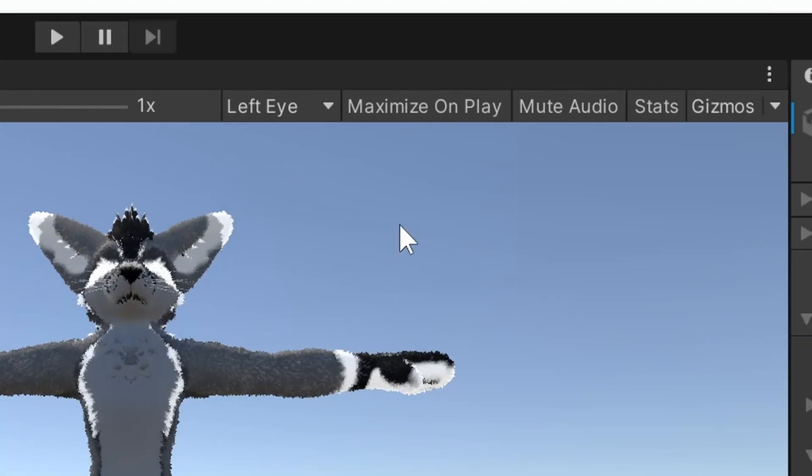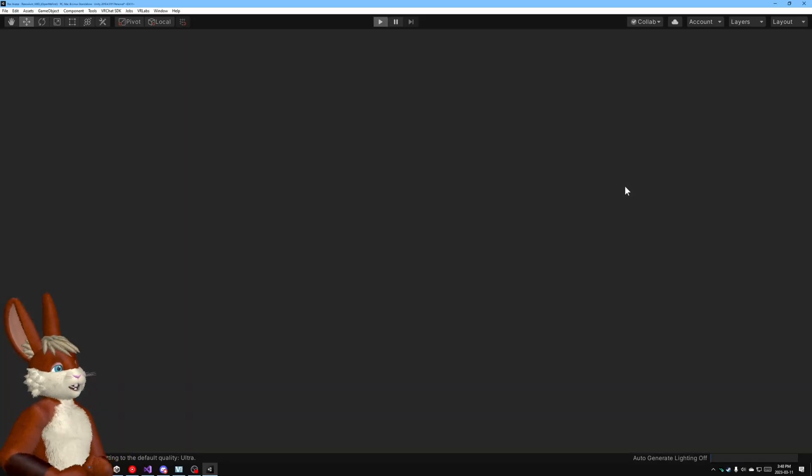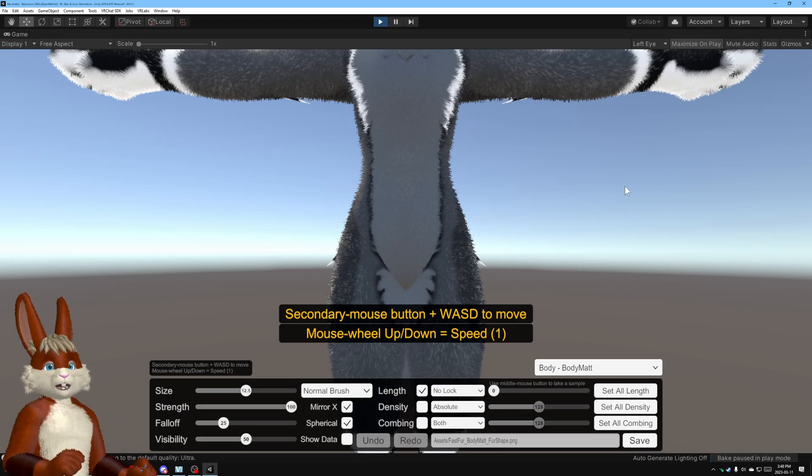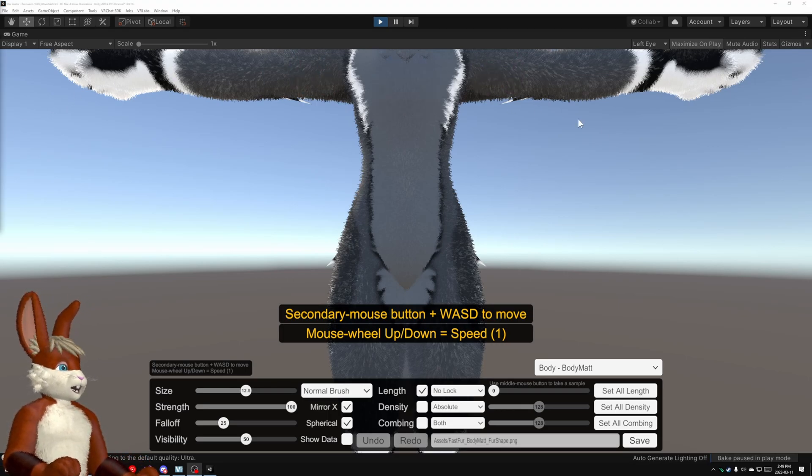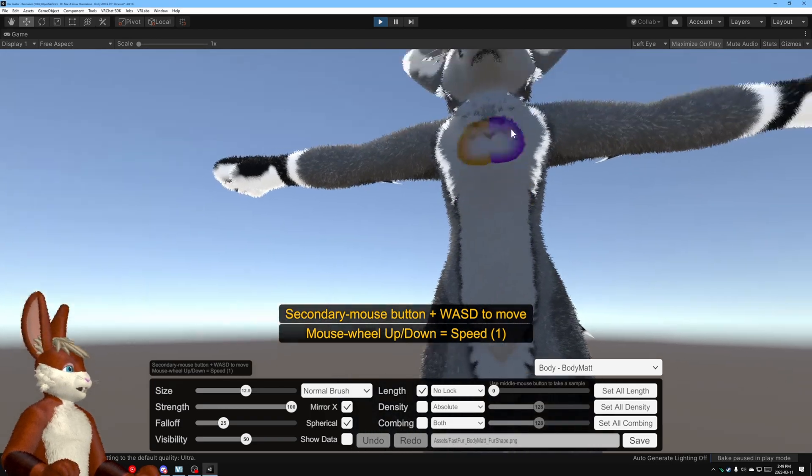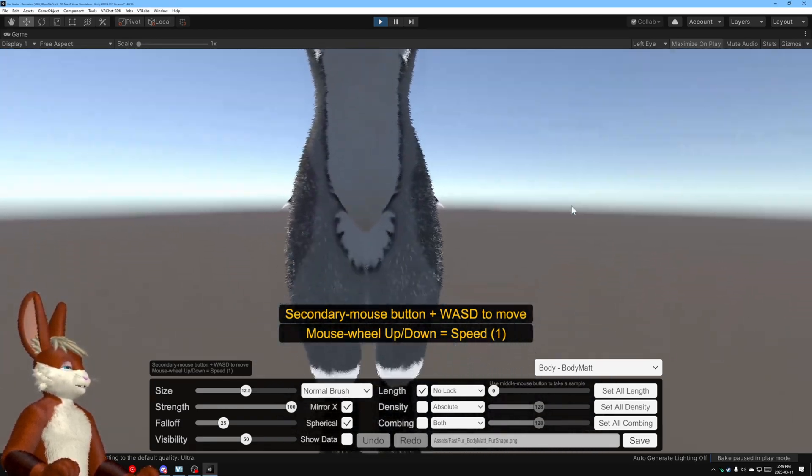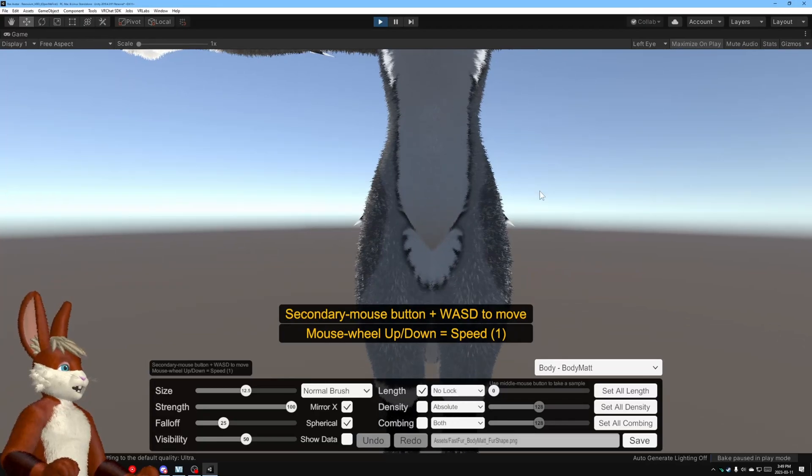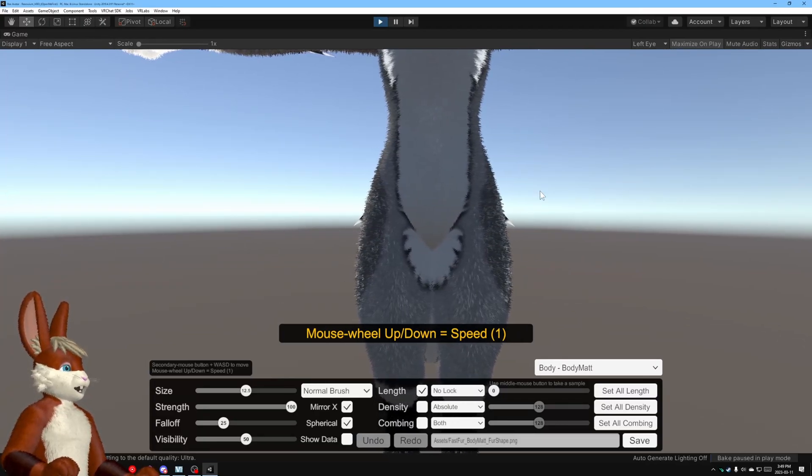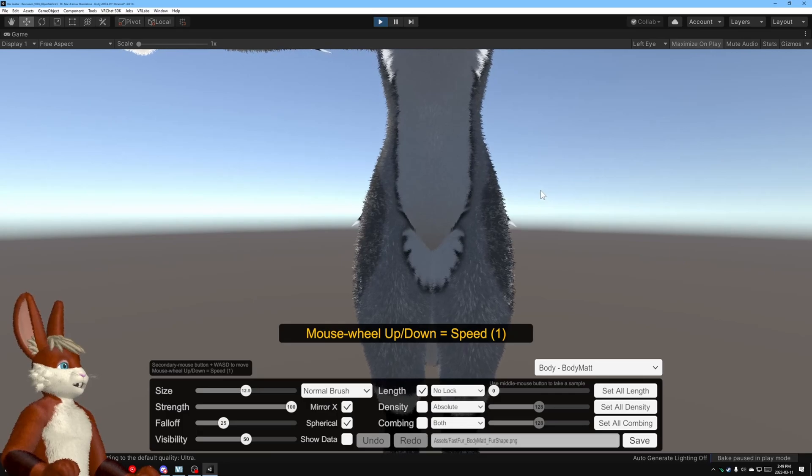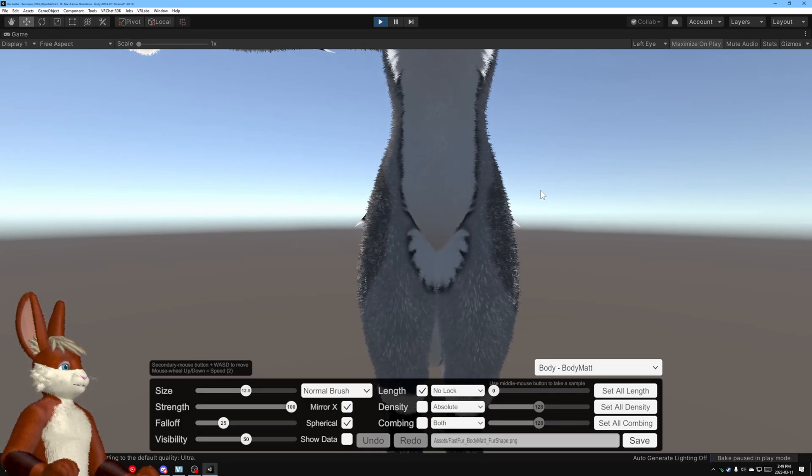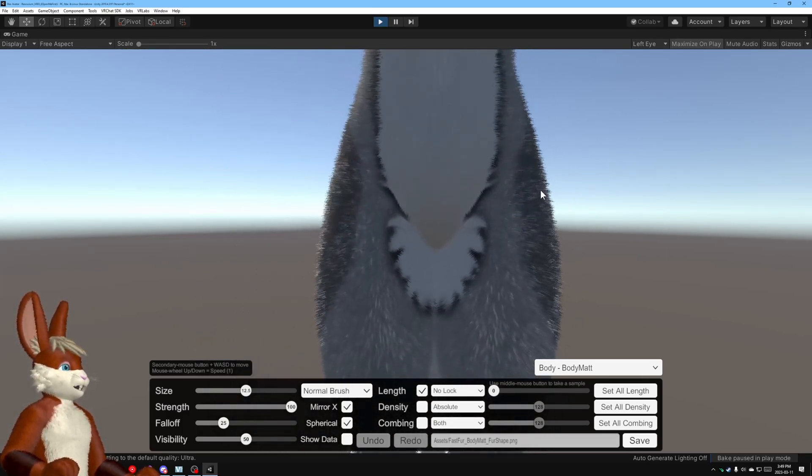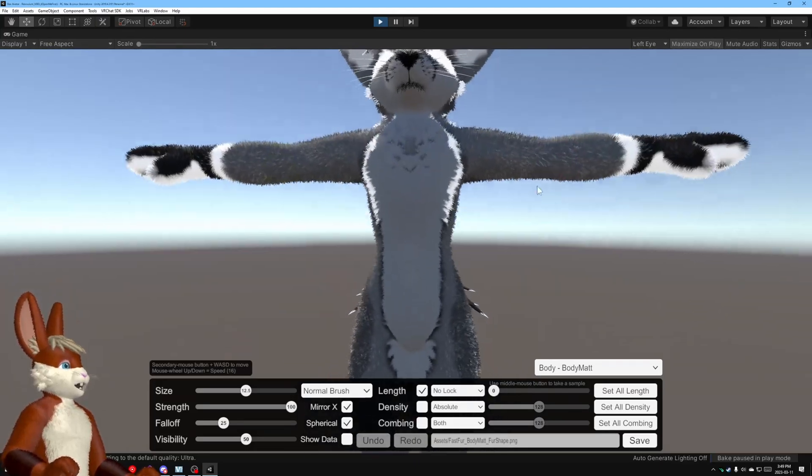In order to make this easier to see I'm going to click on this maximize on play button and when it starts up this time it'll take up the full screen. So how does this work? Well if you hold down the right mouse button and you move the mouse around you can control the camera and then if you use WASD while also holding down the right mouse button you can move around and the mouse wheel will change the speed you can go faster slower and that's how you maneuver.